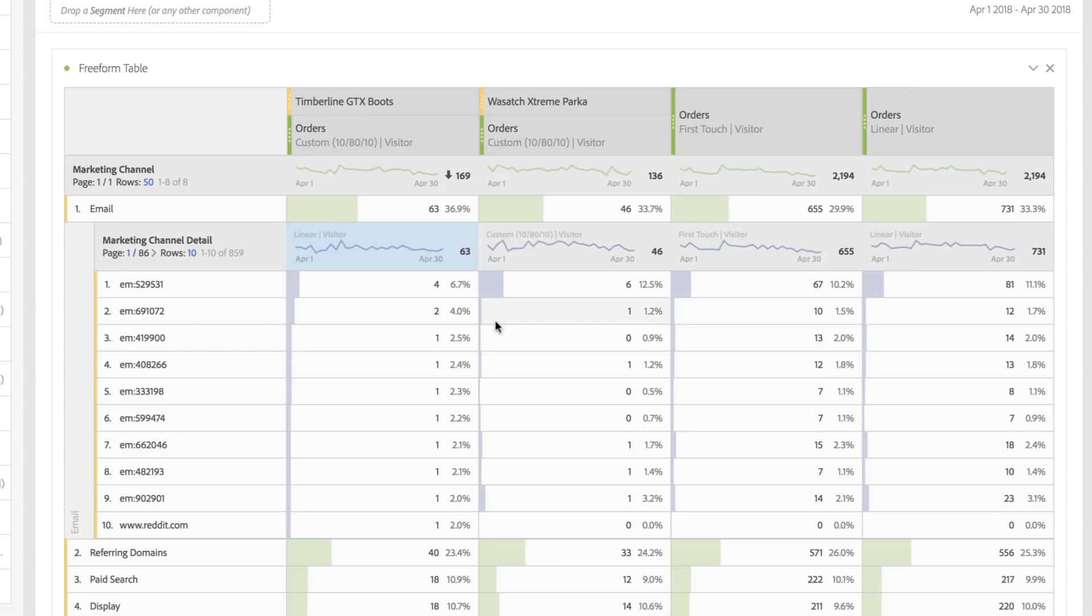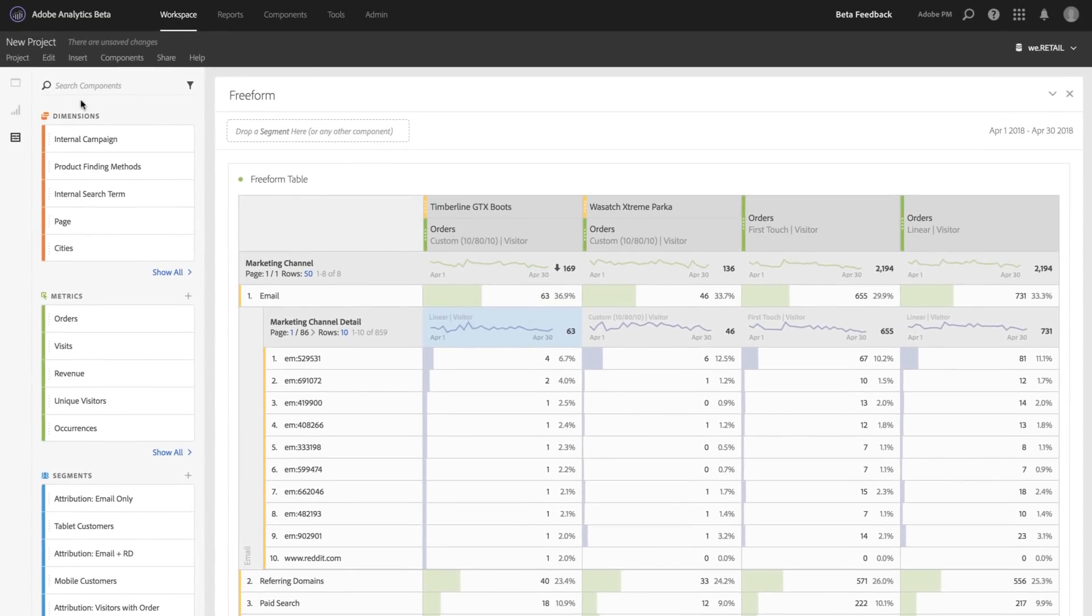Additionally, attribution models can be applied to any dimension, including props, evars, classifications, or any of our out-of-the-box dimensions.